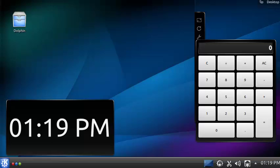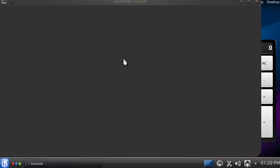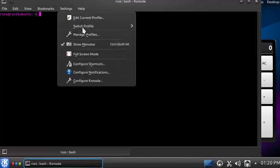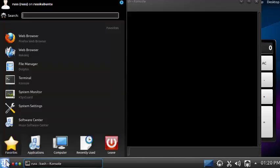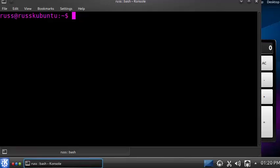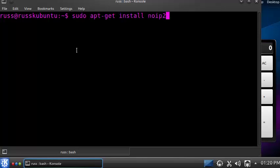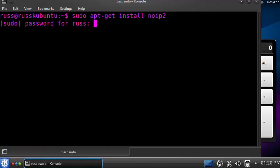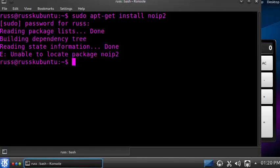Today we're going to show you how to install the dynamic DNS updating client for noip.com. We're going to do this through the terminal — launch your terminal, which you can usually find by searching the word 'terminal' in your taskbar. The first command to try is 'sudo apt-get install noip2' — this will likely not work for most people, so we'll have to do it manually.